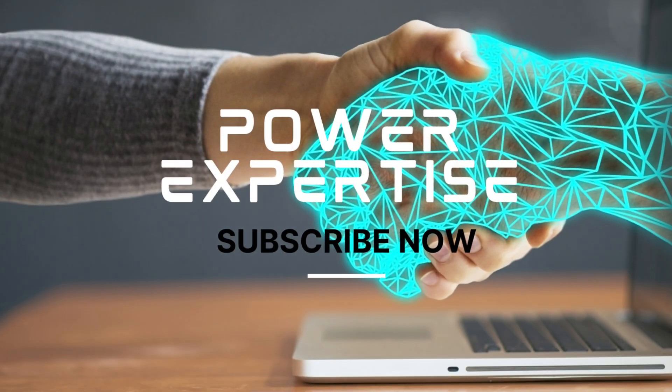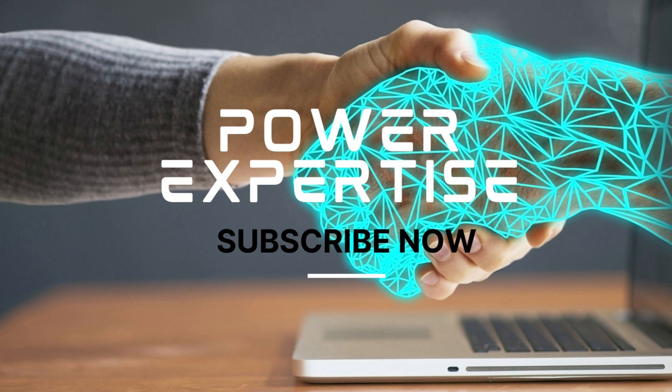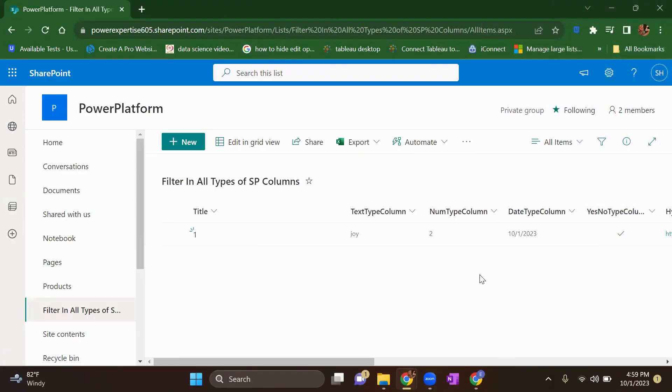Hello everyone, welcome back to Powerful Expertise and in today's video, I would like to introduce you to the location column that you can utilize in your SharePoint list and libraries. So let's get started.